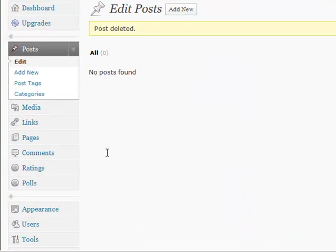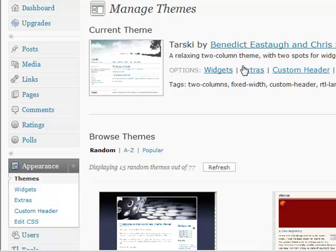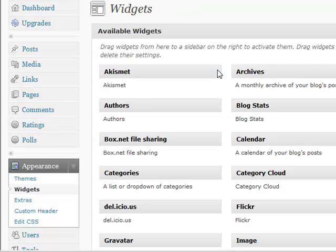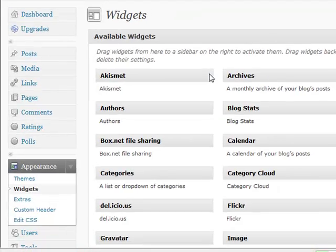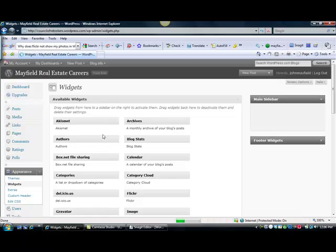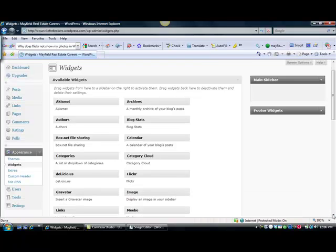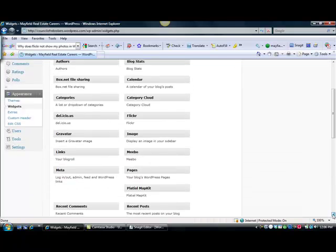I want to go back down to the appearance, and I'm going to do one other thing. I'm going to go into the widgets, and I'm going to begin to add some little widgets to show you how you can add some things over to the side of your blog.